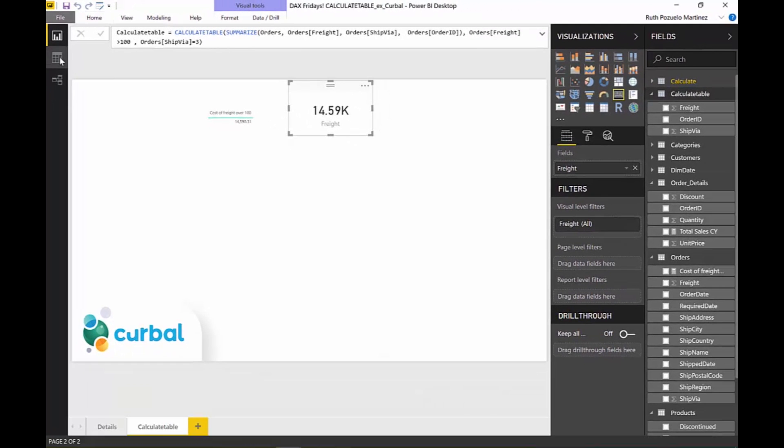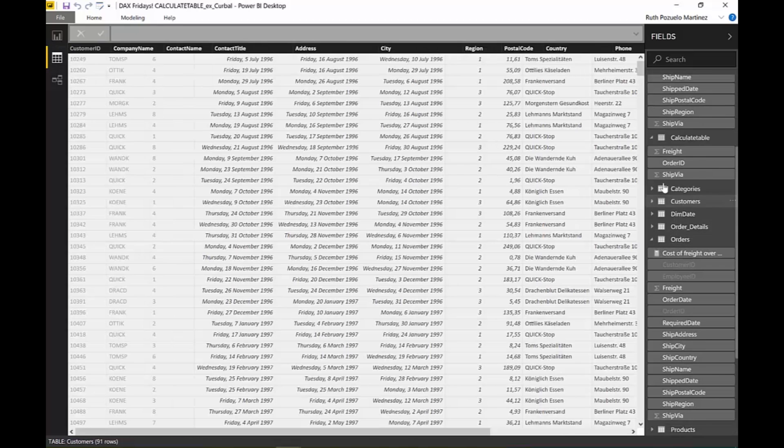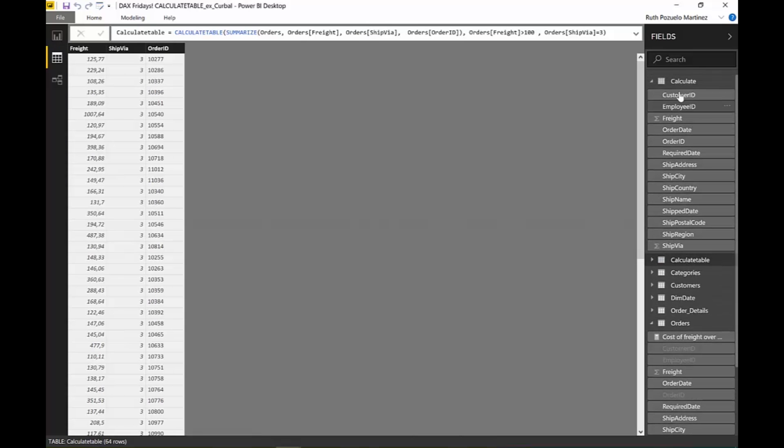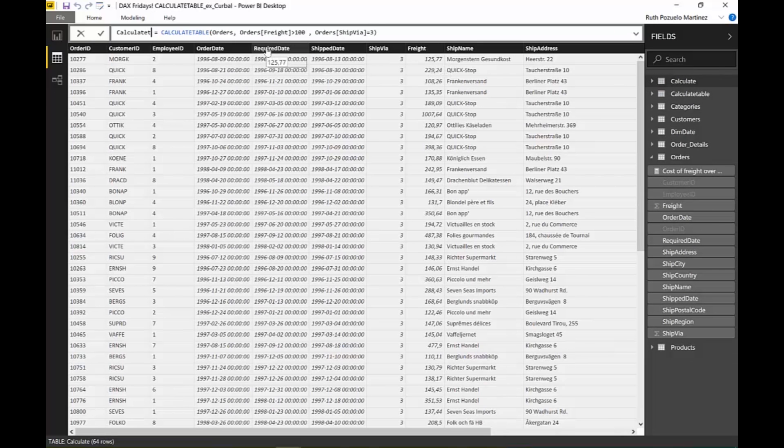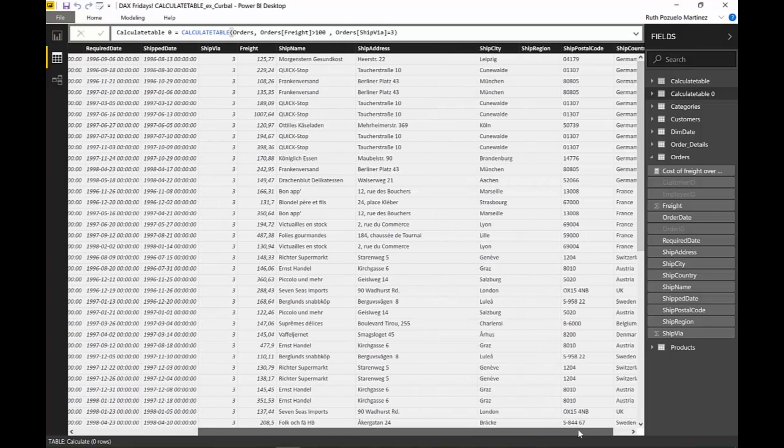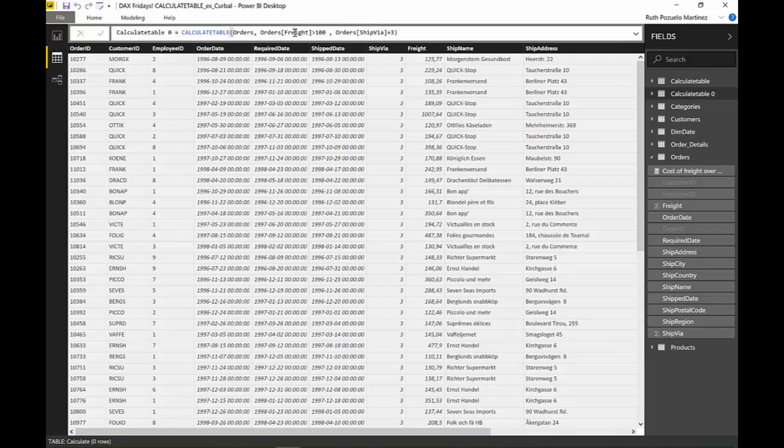You'll see the difference. This is the CALCULATETABLE zero, this is the original one that we created. You see it returns the entire table back, everything in where the cost of the shipment is over one hundred and the ship method is three.